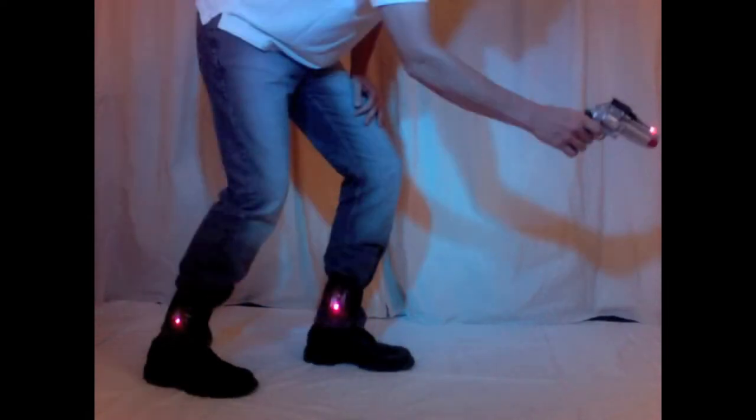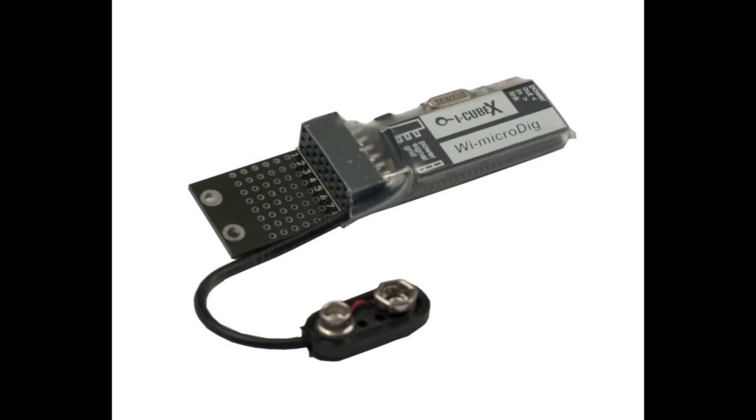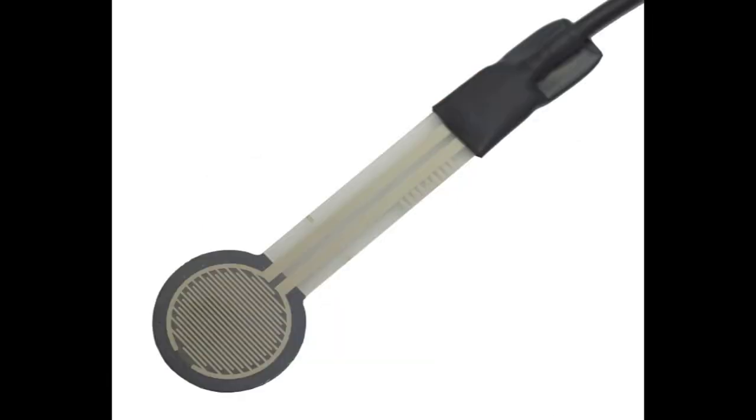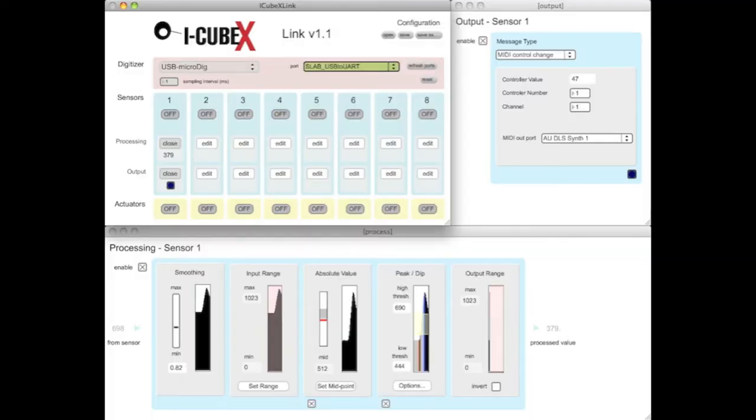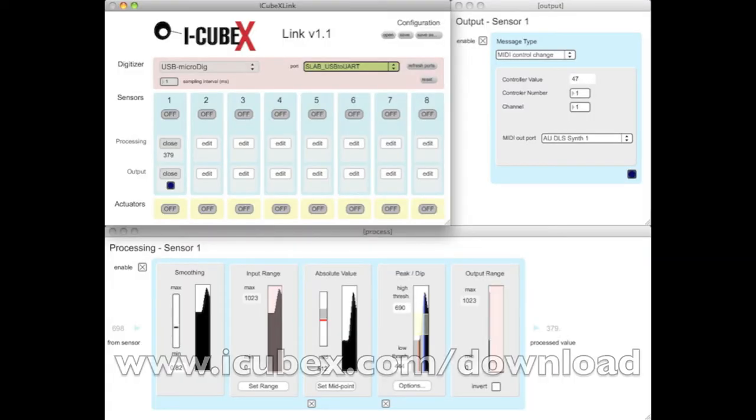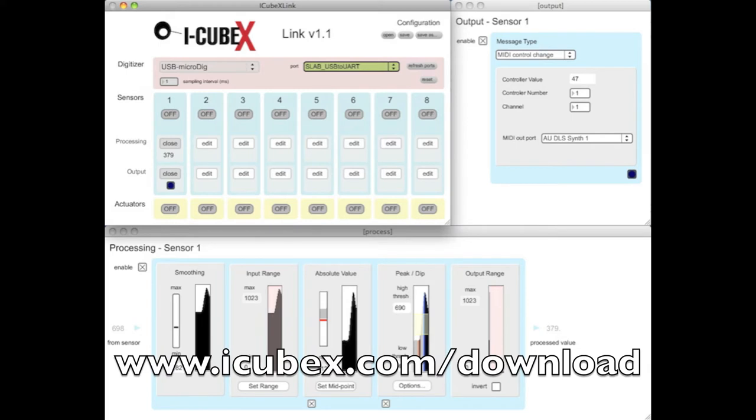For this demonstration, we used three Y-microdigs, three touch sensors, two in the shoes and one in the gun, iCubeX link software, which can be downloaded at www.iCubeX.com/download.